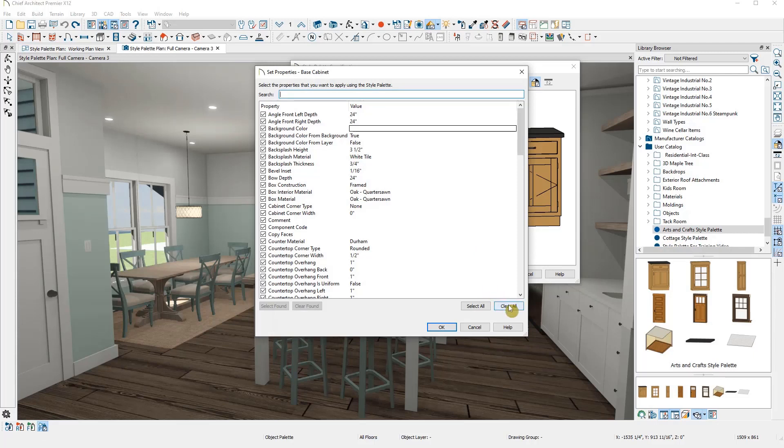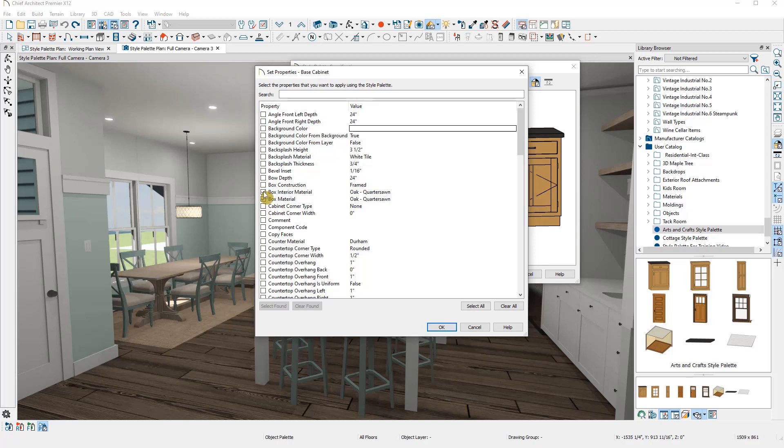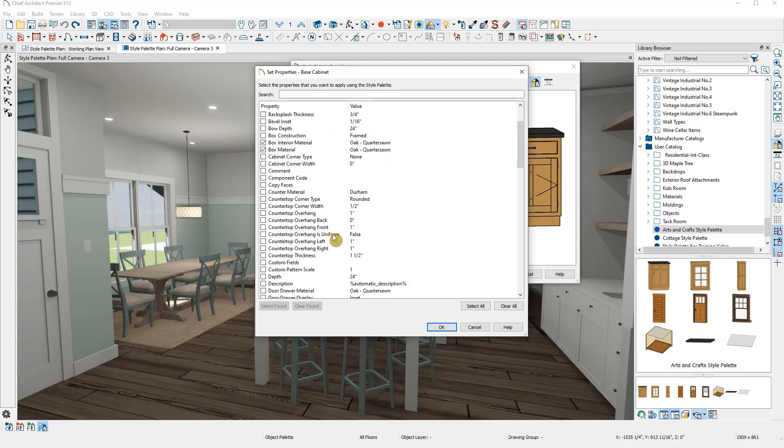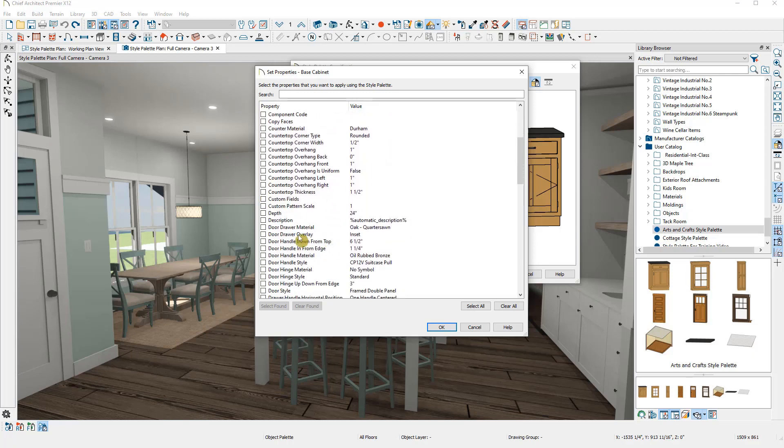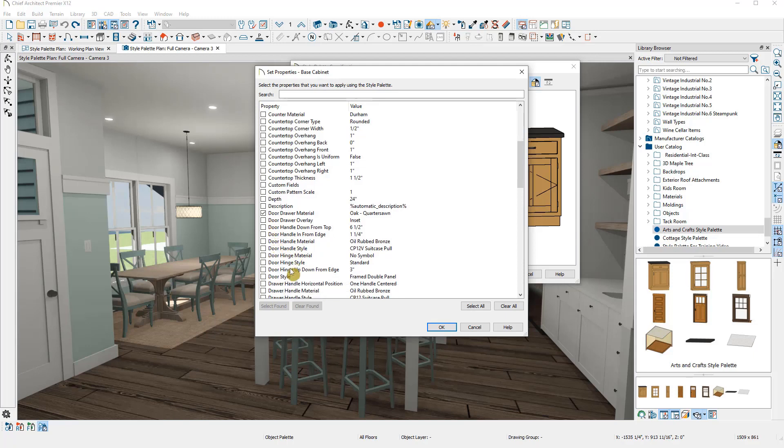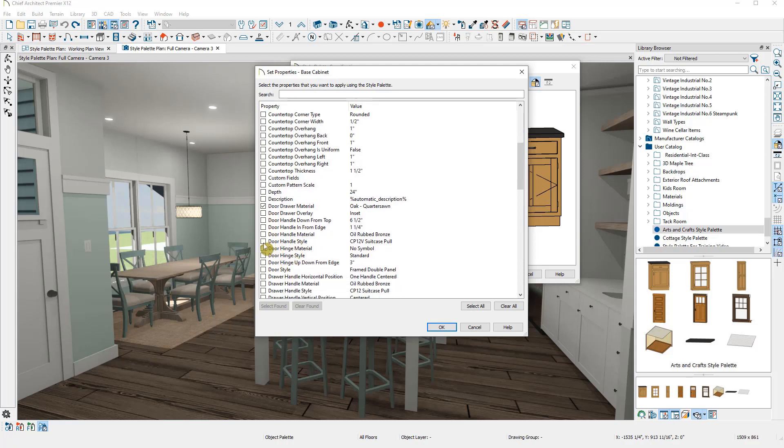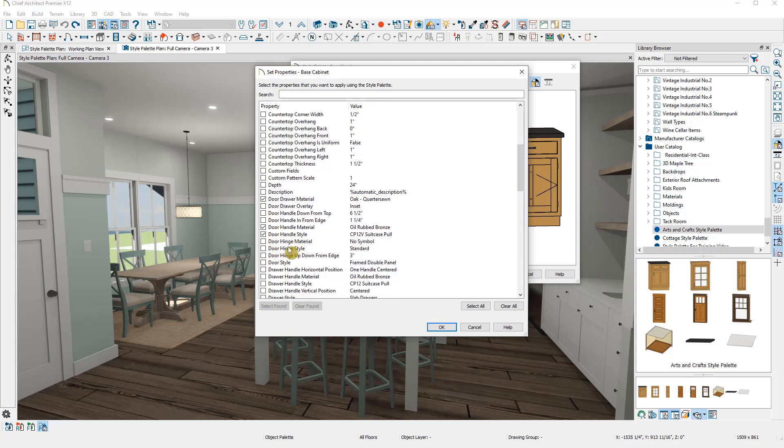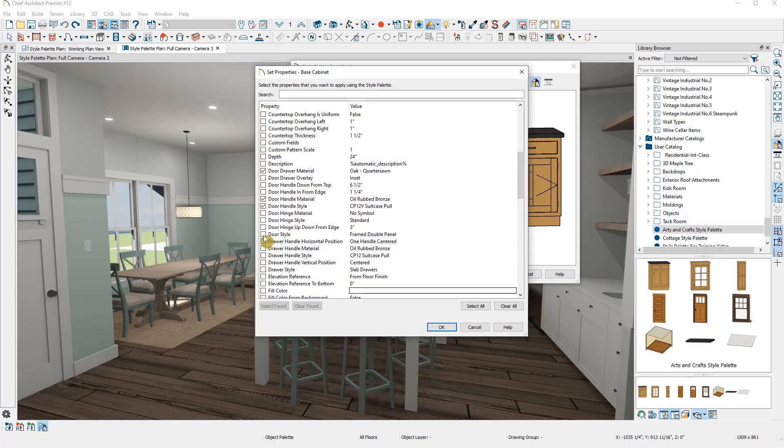I'm going to clear all and select only the properties I'd like to apply, which in this case are the box material, the box interior material, the door drawer material, the door handle style, the door style, the drawer handle style, and the drawer style.